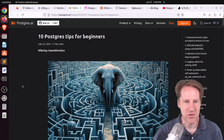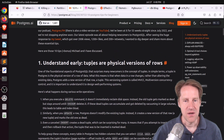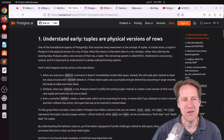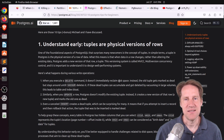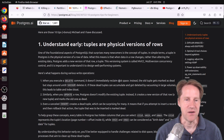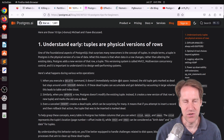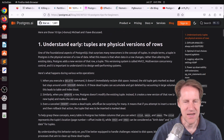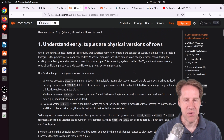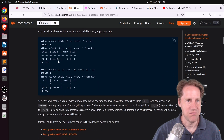Next piece of content: '10 Postgres Tips for Beginners,' from Postgres AI. The first tip is to understand tuples early — tuples are physical versions of rows, and this is all about Postgres's MVCC. When you get a delete, it doesn't immediately remove the row — it marks it for deletion to be vacuumed later. When you get an update, it inserts a new physical row and the old one is marked for deletion once no longer needed. Even a canceled insert creates a dead row. He shows how you can observe this by looking at hidden row fields like ctid, xmin, and xmax.